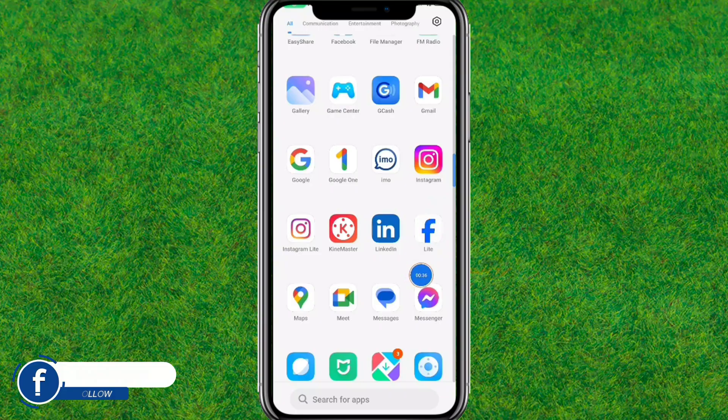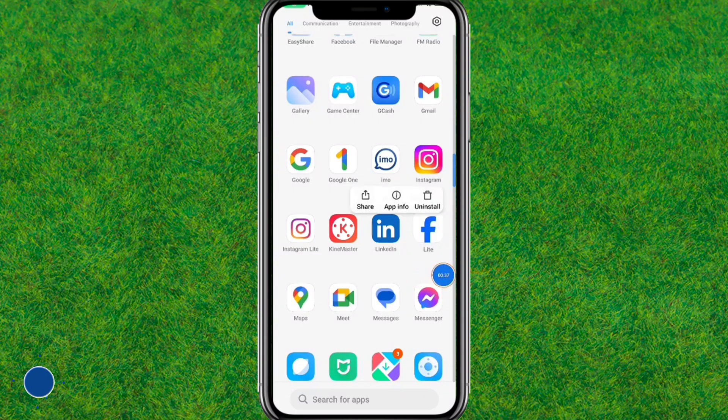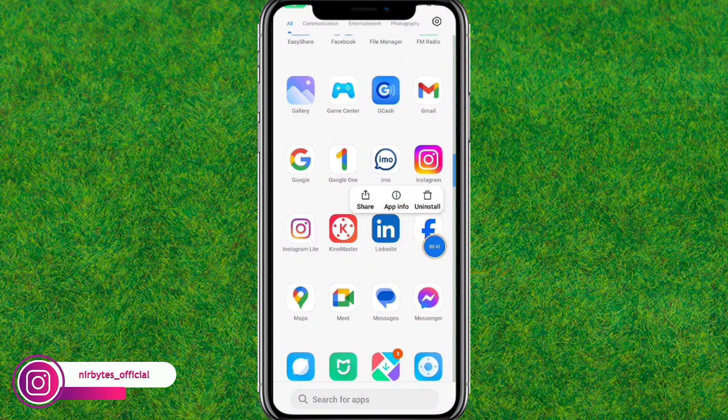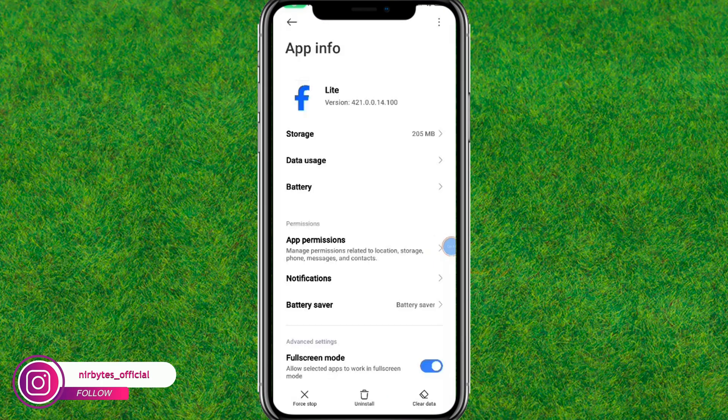So first here you just tap and hold the Facebook Lite app icon. Now here you just tap on app info and it will load the app settings in your Android.